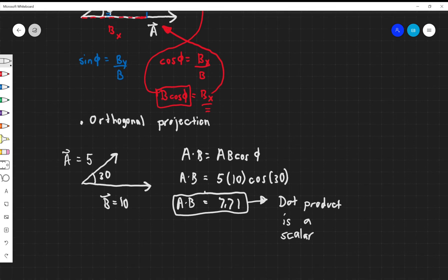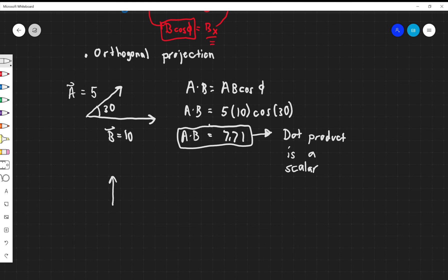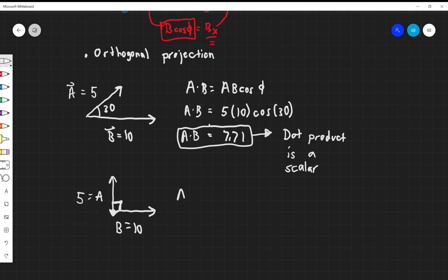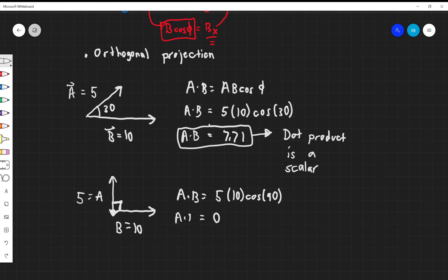Let's do one other example. Say vector A is pointing up, A is still equal to 5, and vector B is still equal to 10, with the angle between them equal to 90°. A dot B equals 5 times 10 times cosine of 90° — plug this into your calculator and you get zero. So this tells us something cool and useful: the dot product is zero if your vectors are perpendicular.